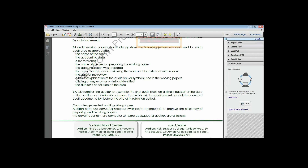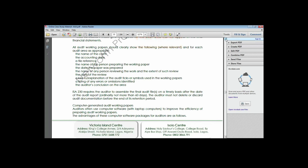A key to the explanation of the audit tick marks or symbols used in the working paper should also be there. Auditors use tick marks - symbols or combinations of letters - to represent that certain information has already been confirmed, so they don't repeat that activity. A list of any errors or omissions identified and the auditor's conclusion on the area will also be there.